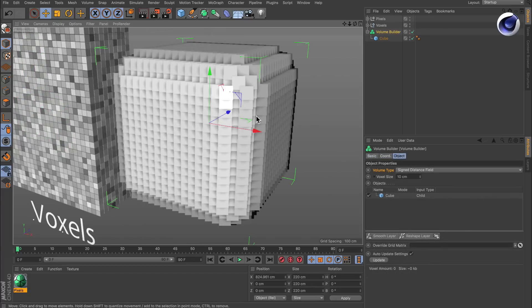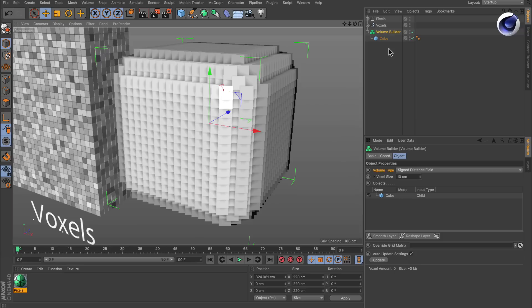When you want to create a volume inside of Cinema 4D, you need to use the new volume builder. In this case, I already made a cube a volume.